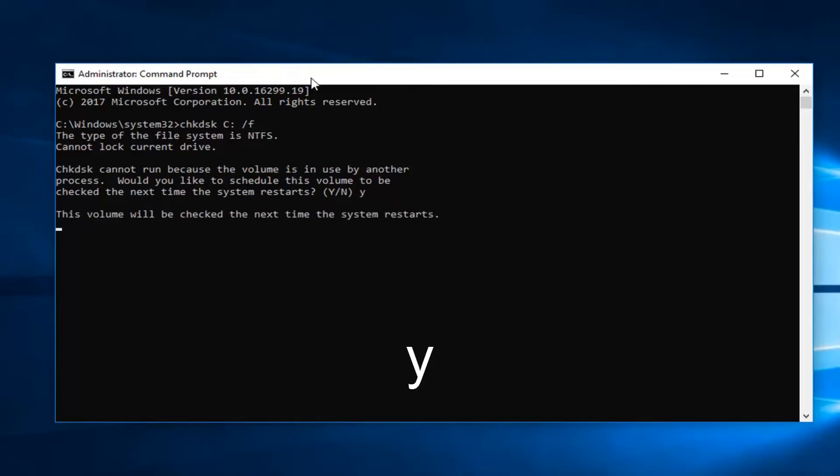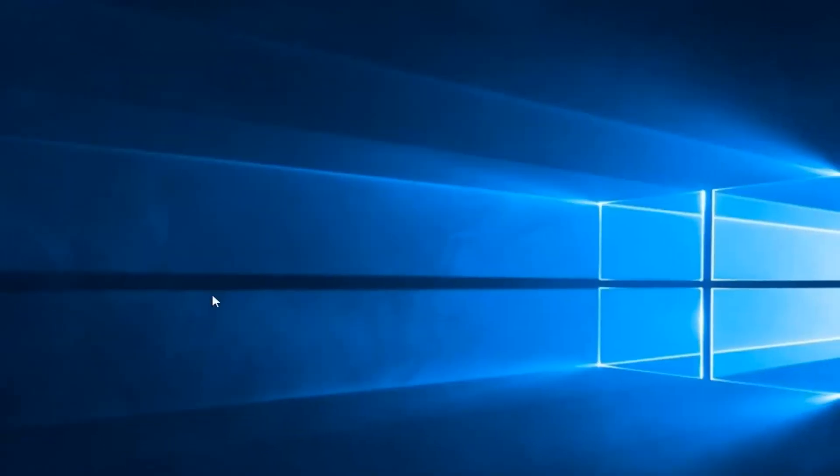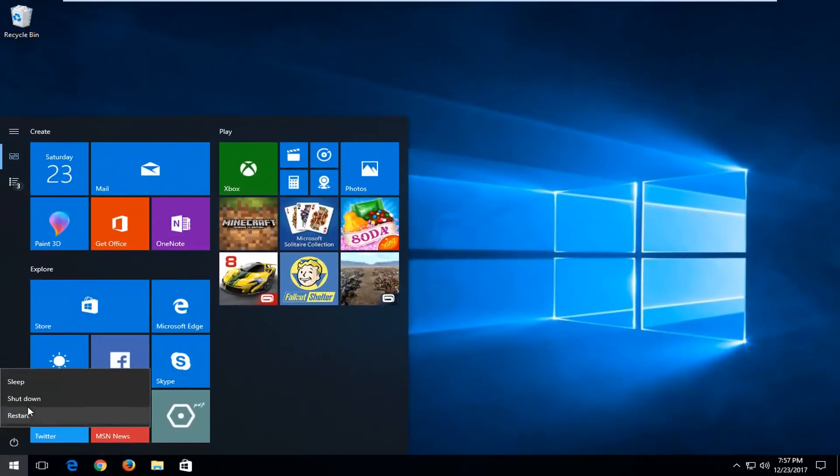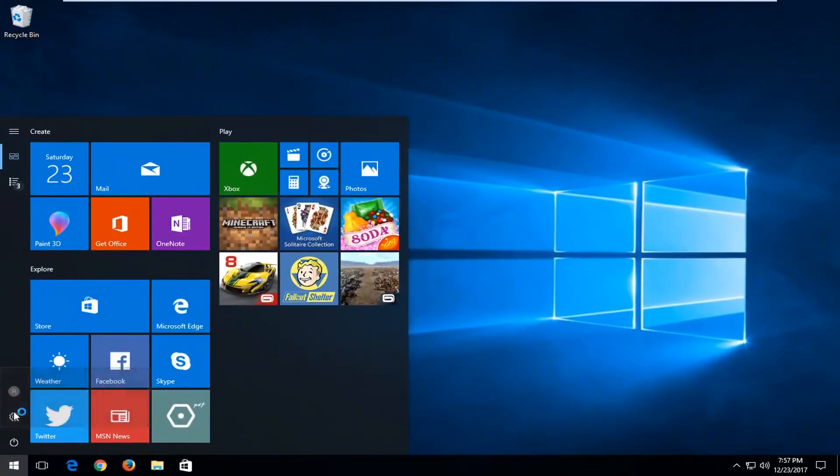And then it says that this volume will be checked the next time your system restarts. So if you close out of this command prompt right now and let's say we restart our computer.